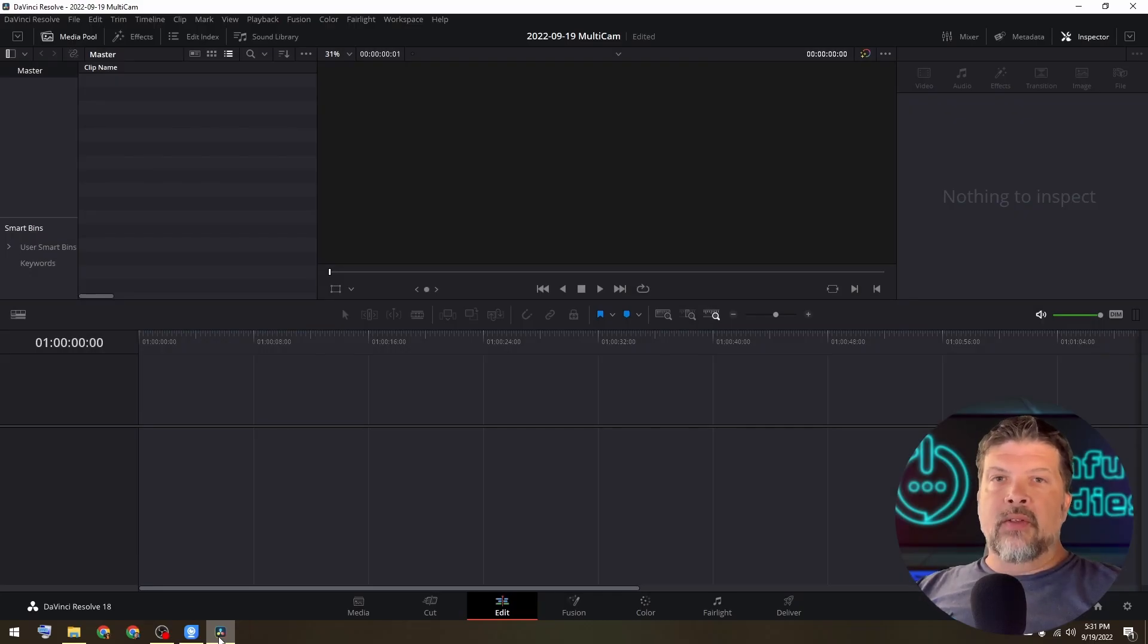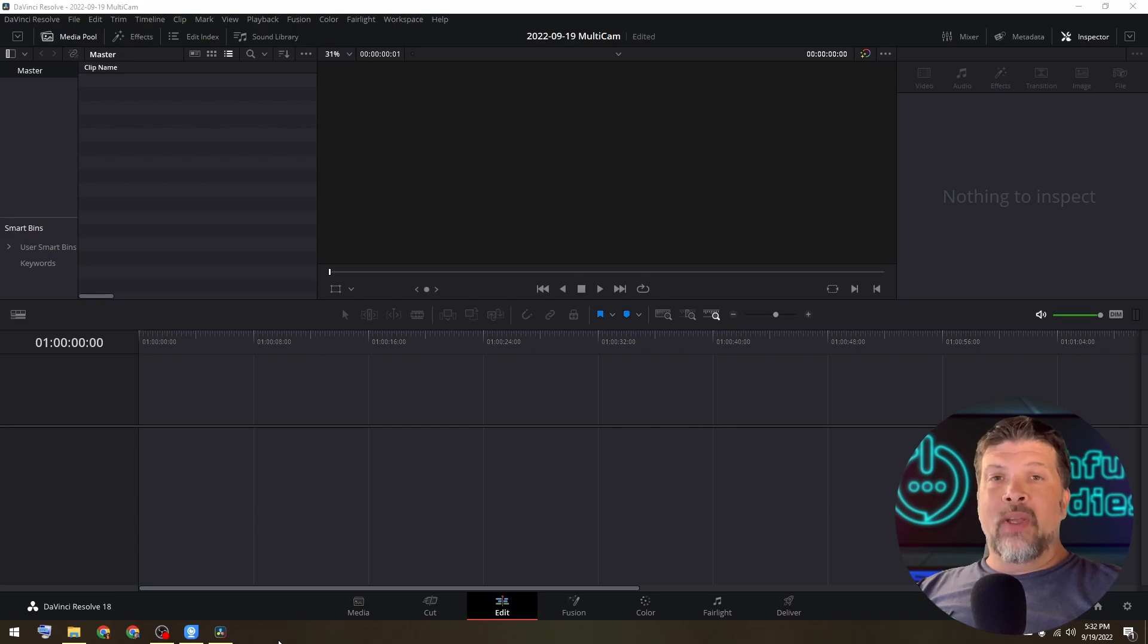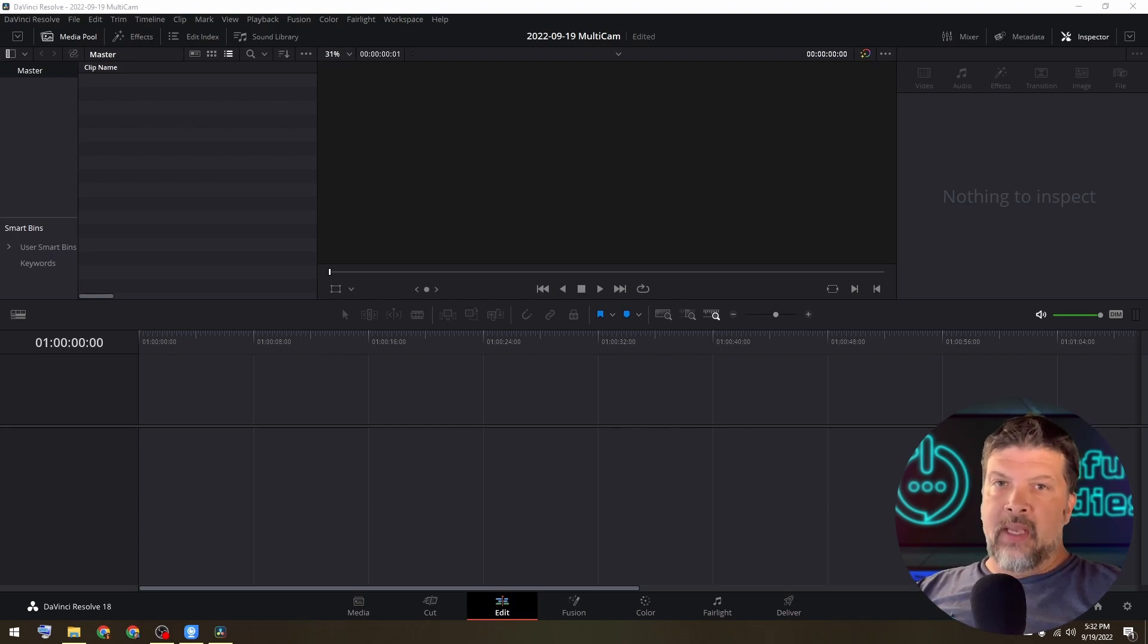Hey everyone, how's it going? This is Carl from TechfulGoodies. I just wanted to jump in here to show you a quick tutorial on how to use the multicam in DaVinci Resolve.